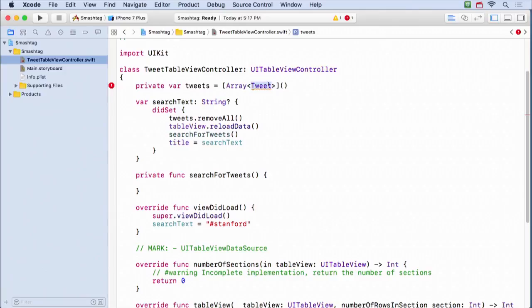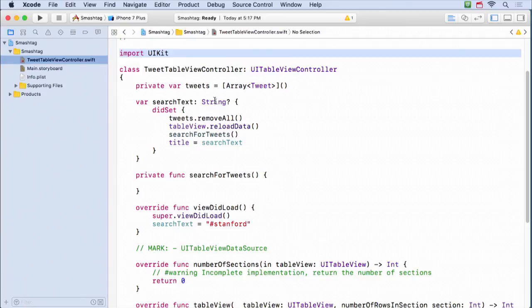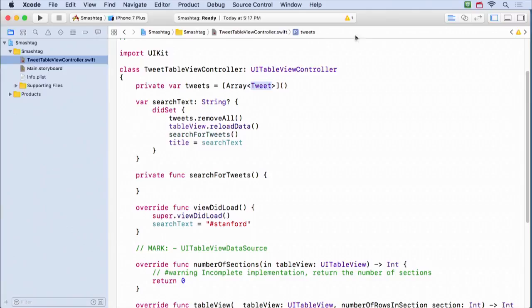We have an error because Swift doesn't know what Tweet is. I didn't want you wasting time in homework figuring out how to fetch from Twitter, so I wrote a framework for you — like UIKit, a library of data structures. It has something called Tweet and something called Request that lets you make Twitter requests. That framework is right over here.